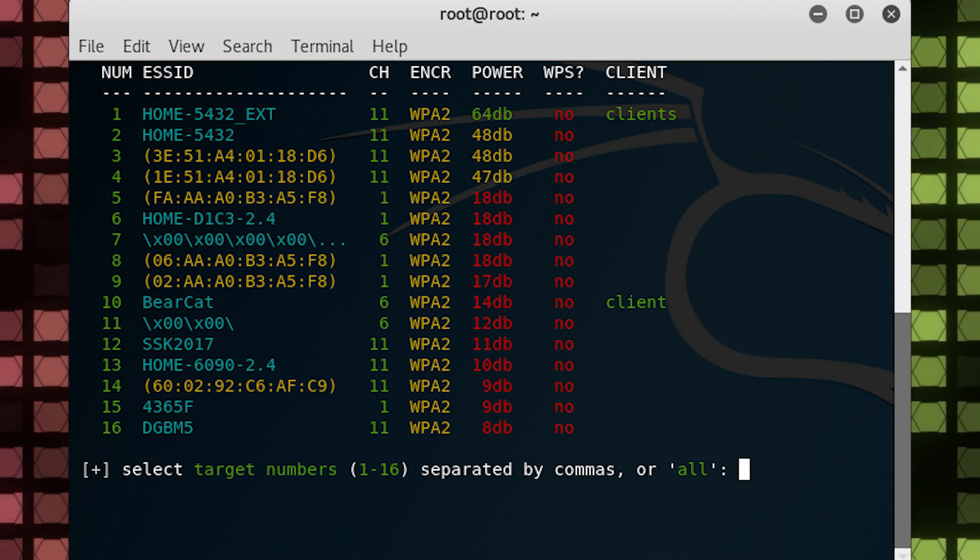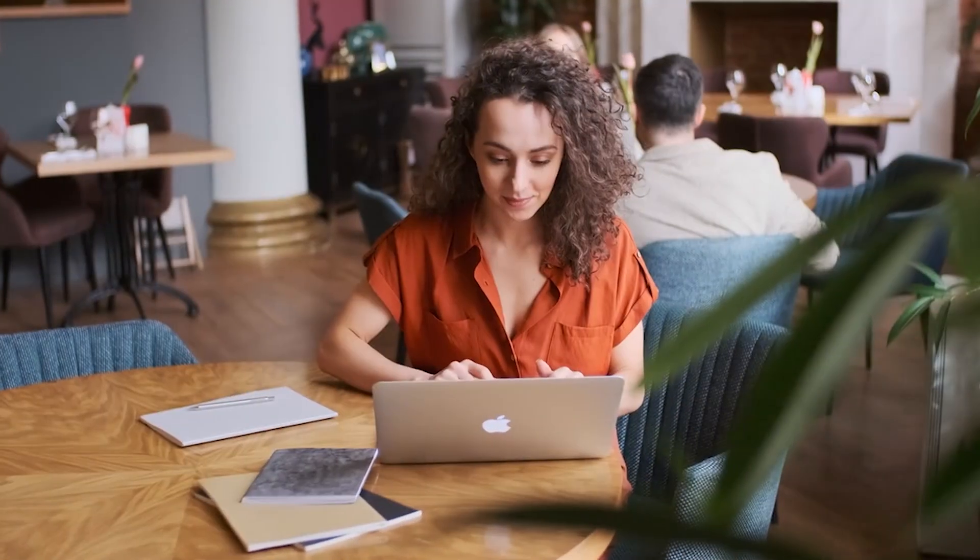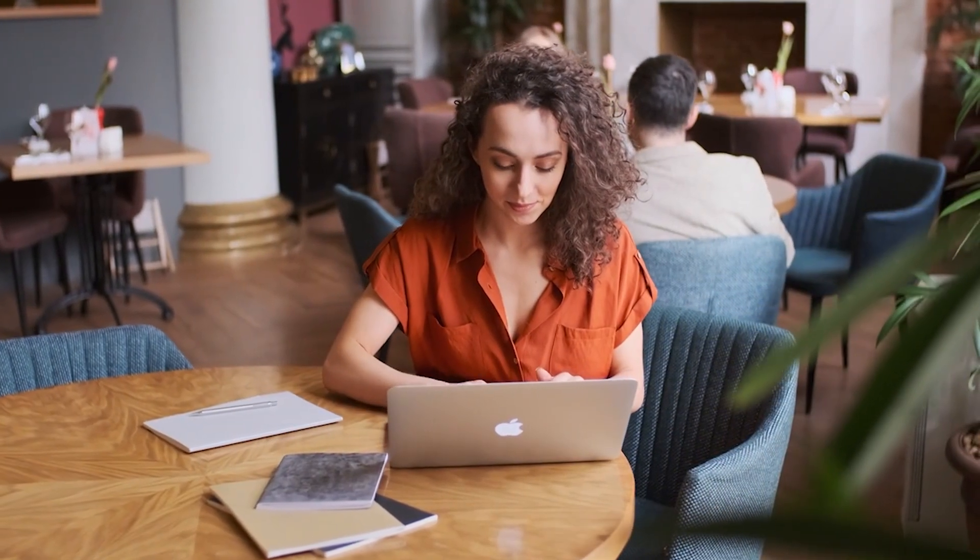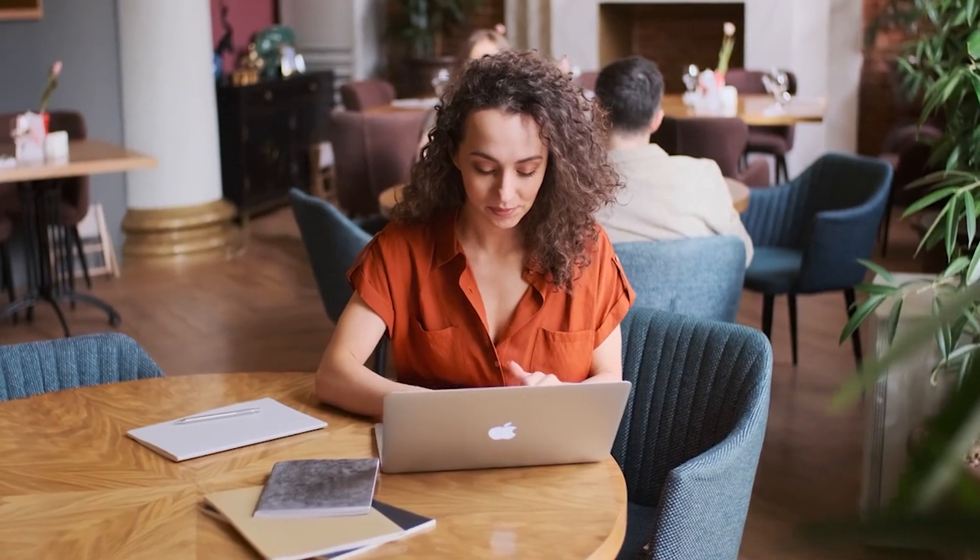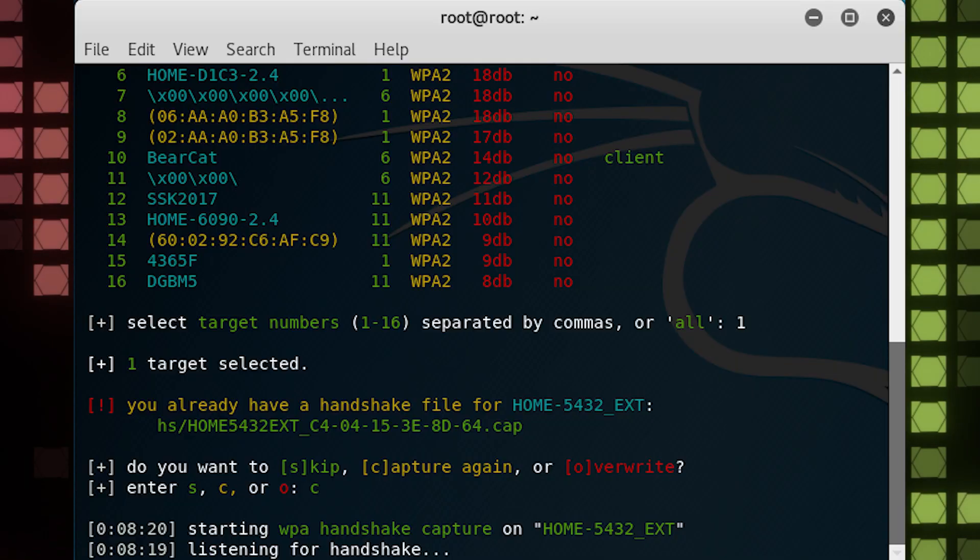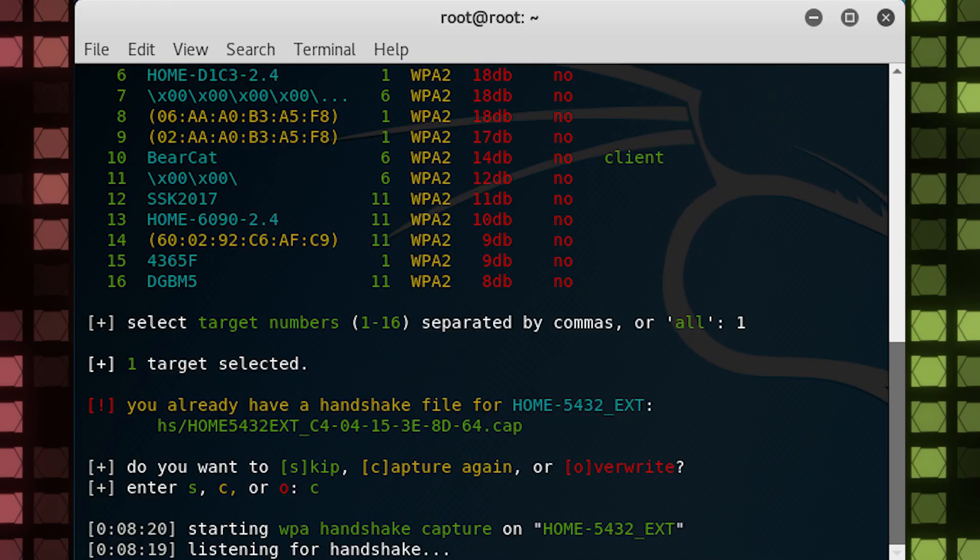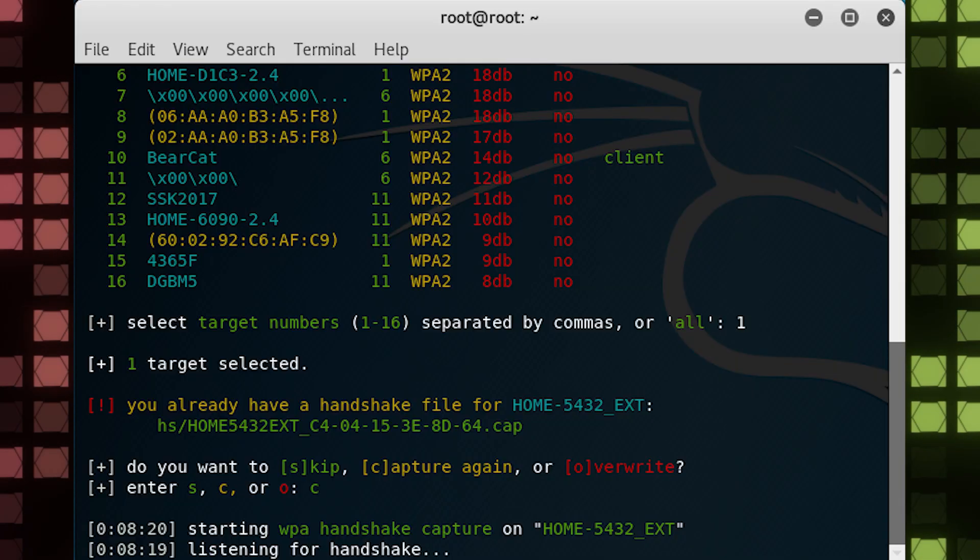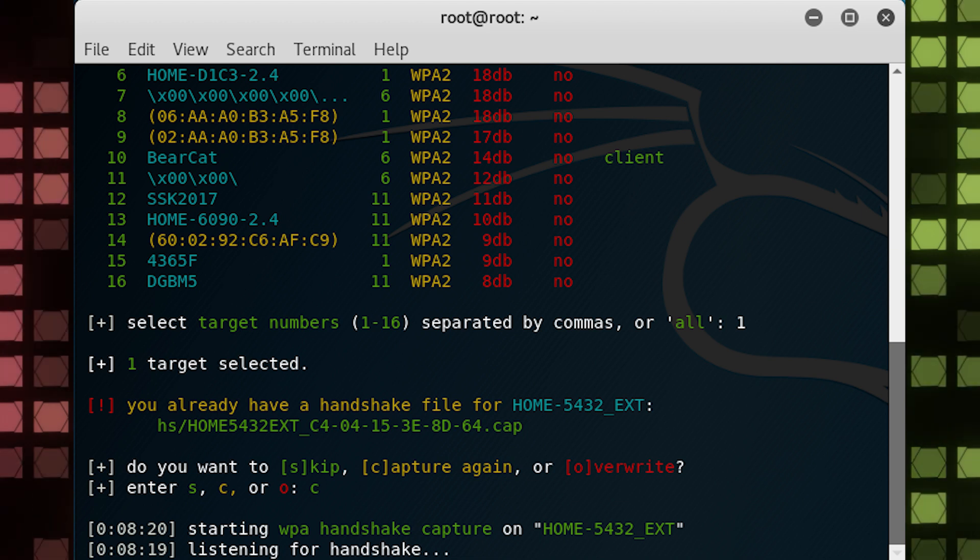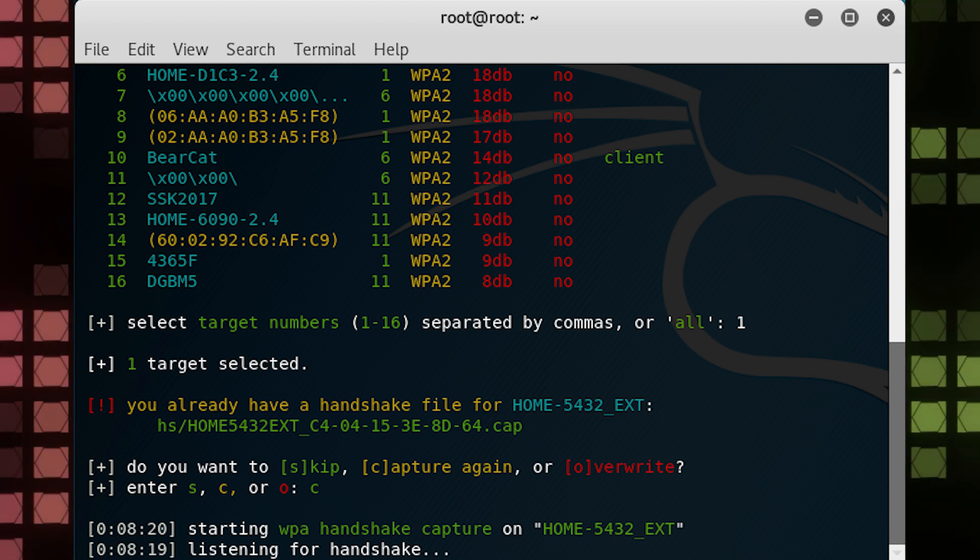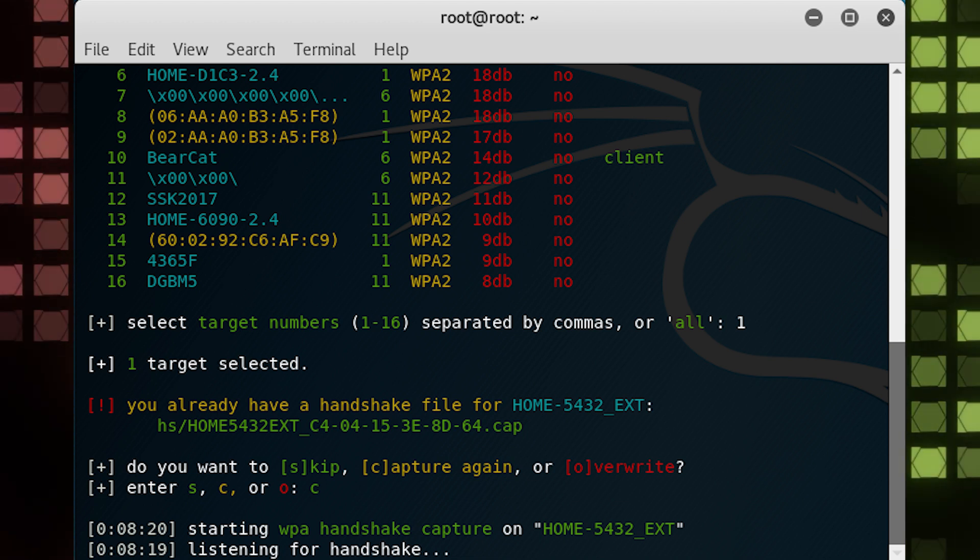Choose the network you have permission to perform on by entering the target number and pressing enter. Try to choose a network where there is a client associated with the AP. Otherwise, you'll need to wait. WIFite will listen for a WPA handshake capture on the network you choose. I already had a previous capture file on the network, so I chose to capture again.